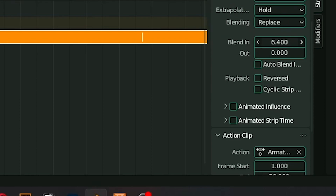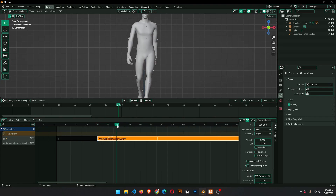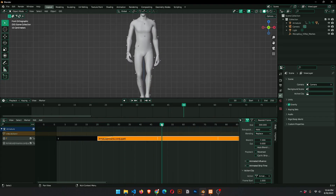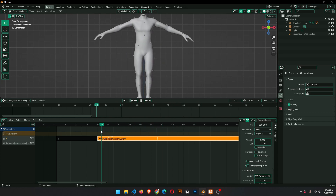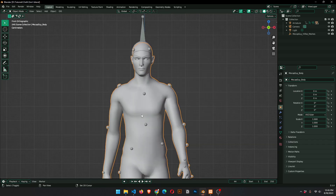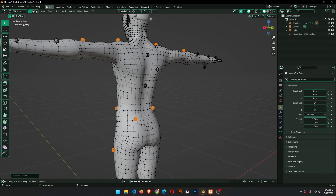Increase the repeat value to extend the accent strip, and also give some value to blend in. Now you can see the smooth transition between the T-pose and walk animation. Before adding cloth simulation, let's clean up the mesh.